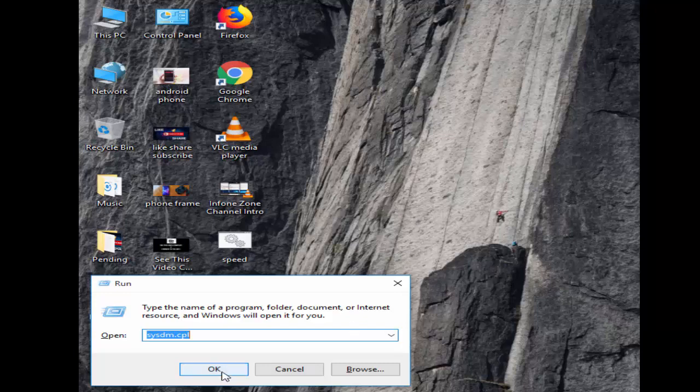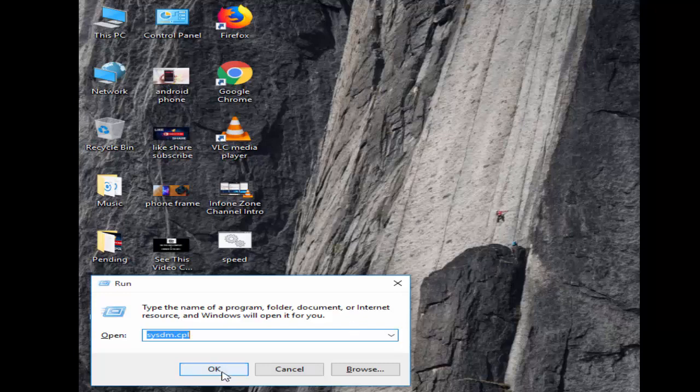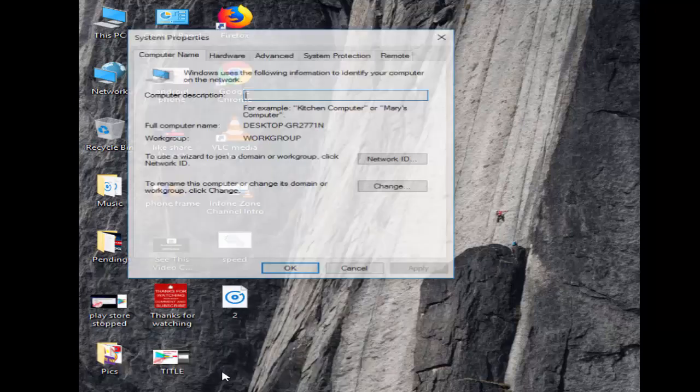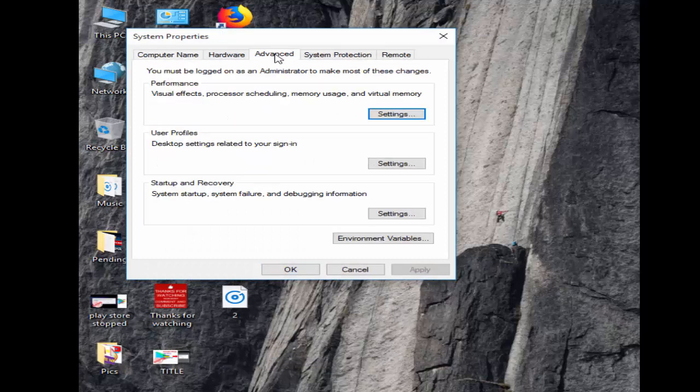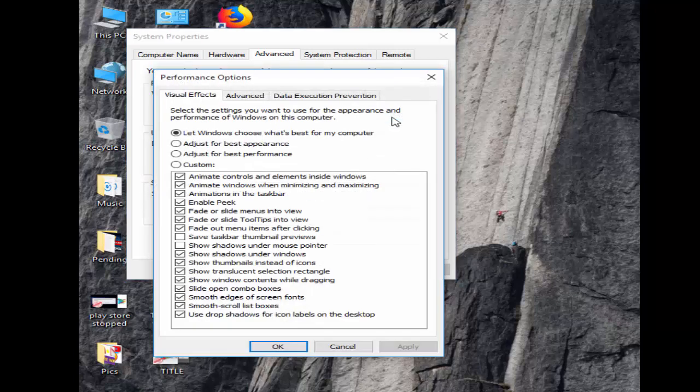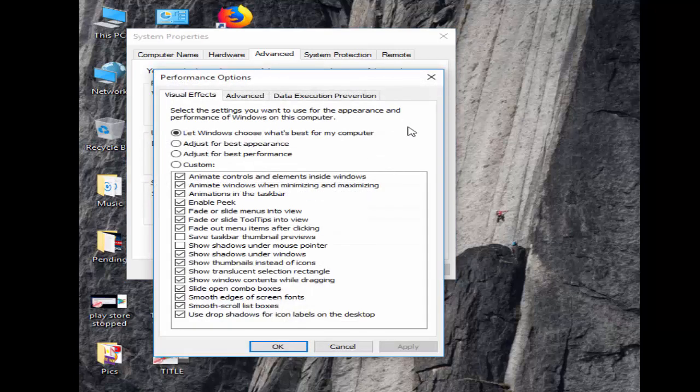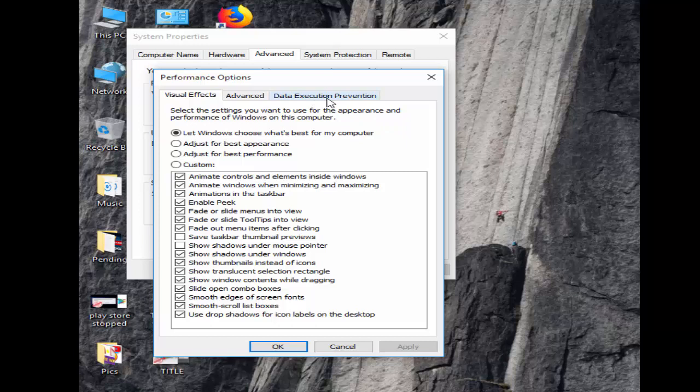Go to the Advanced tab, then go to Settings. Select the Data Execution Prevention tab.